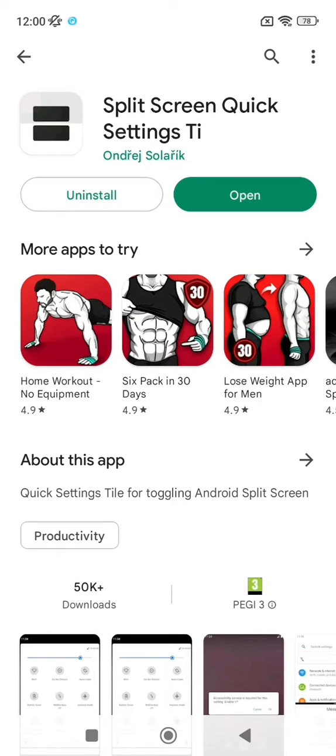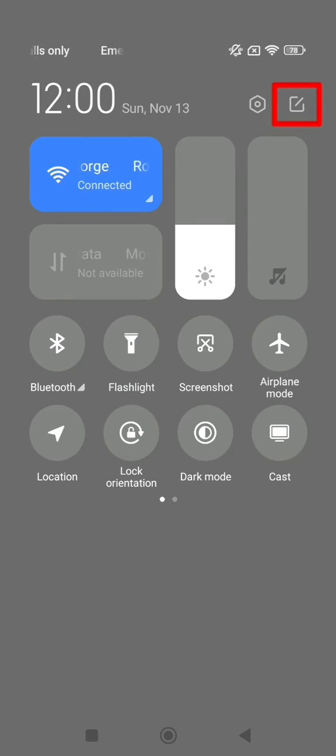Once the application is installed, go to quick settings and click on the icon framed in red in the video.